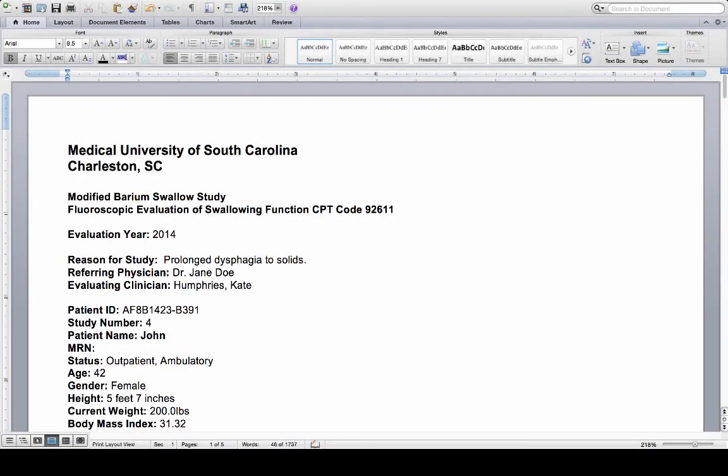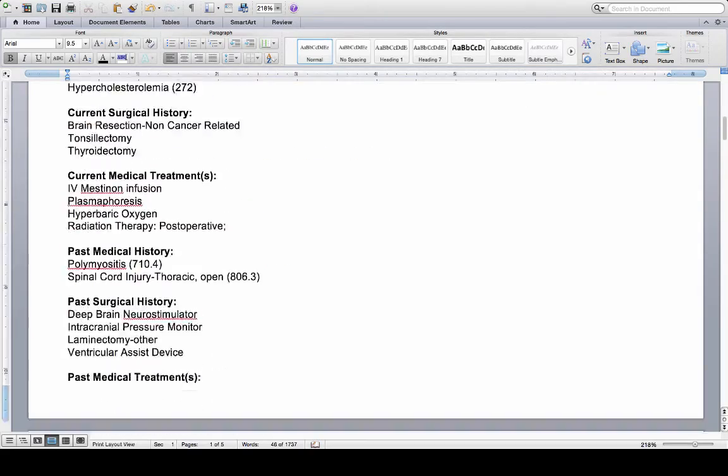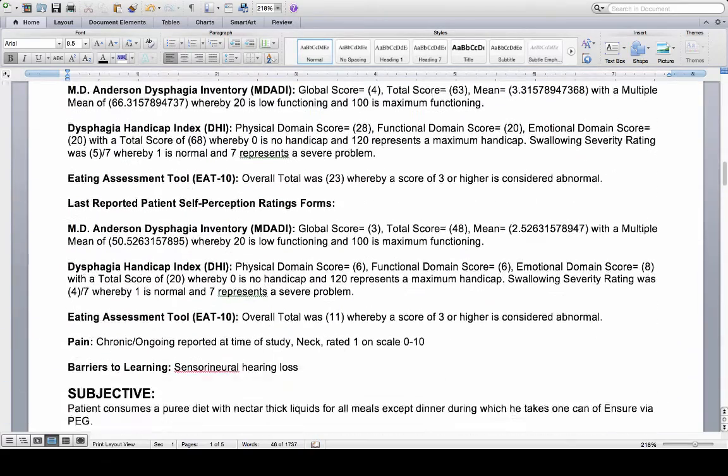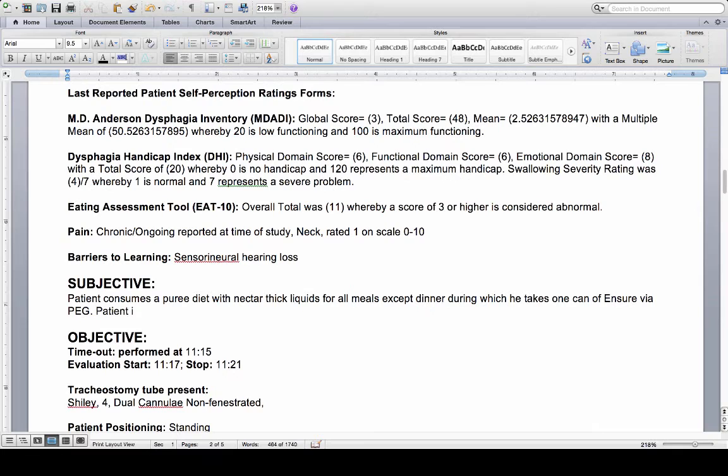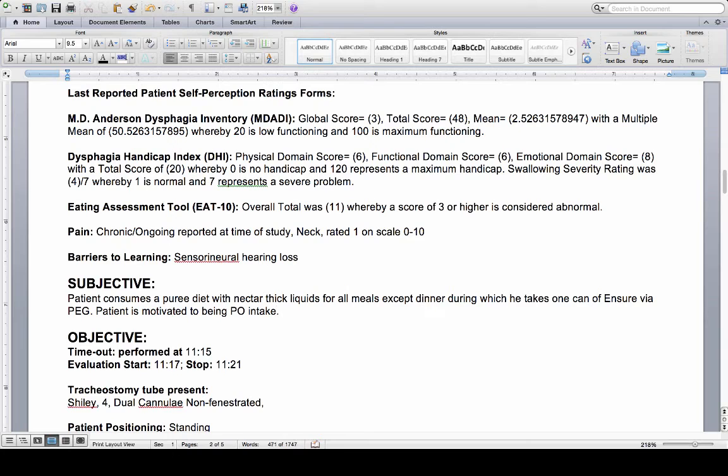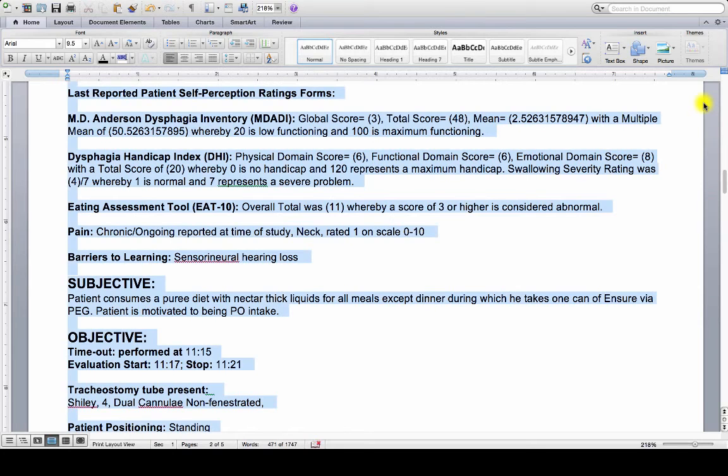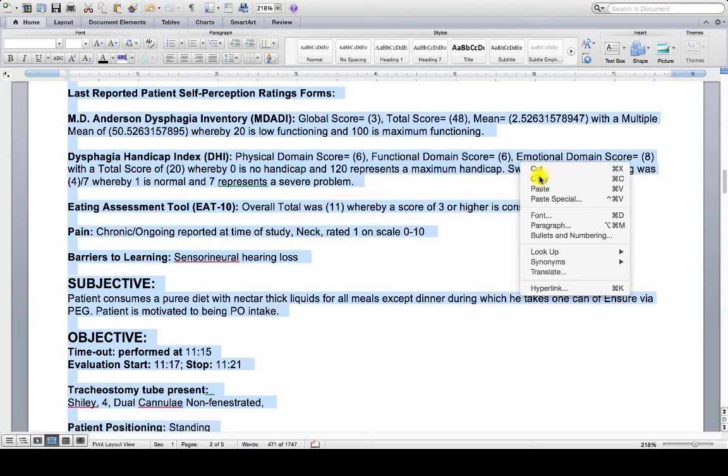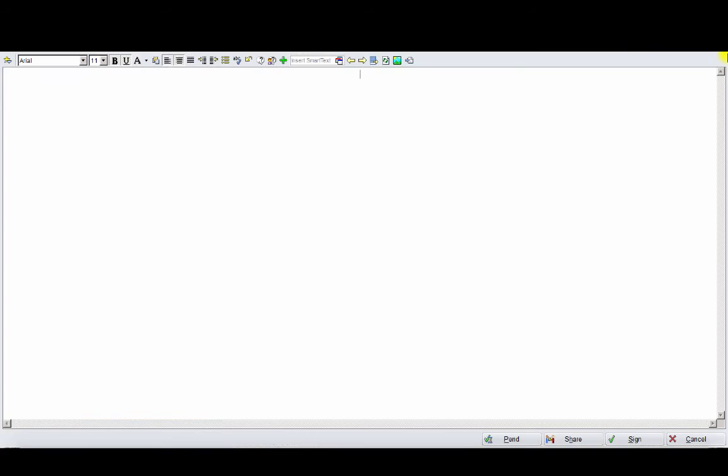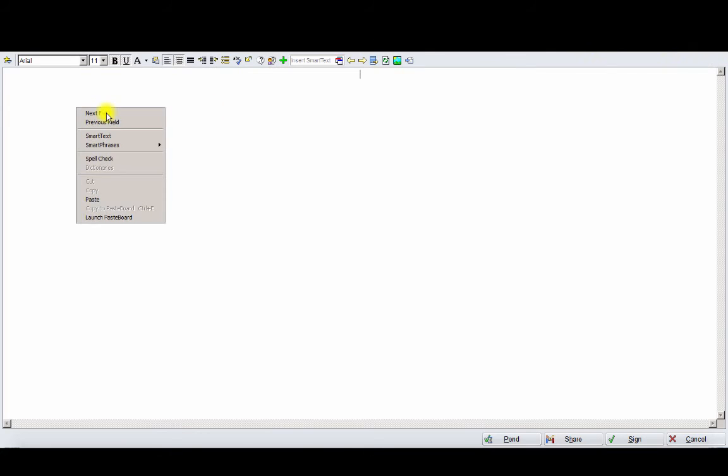Once the report is downloaded, it can be opened as a Word document and edited further. From here, the report can be copied and pasted into most electronic medical records.